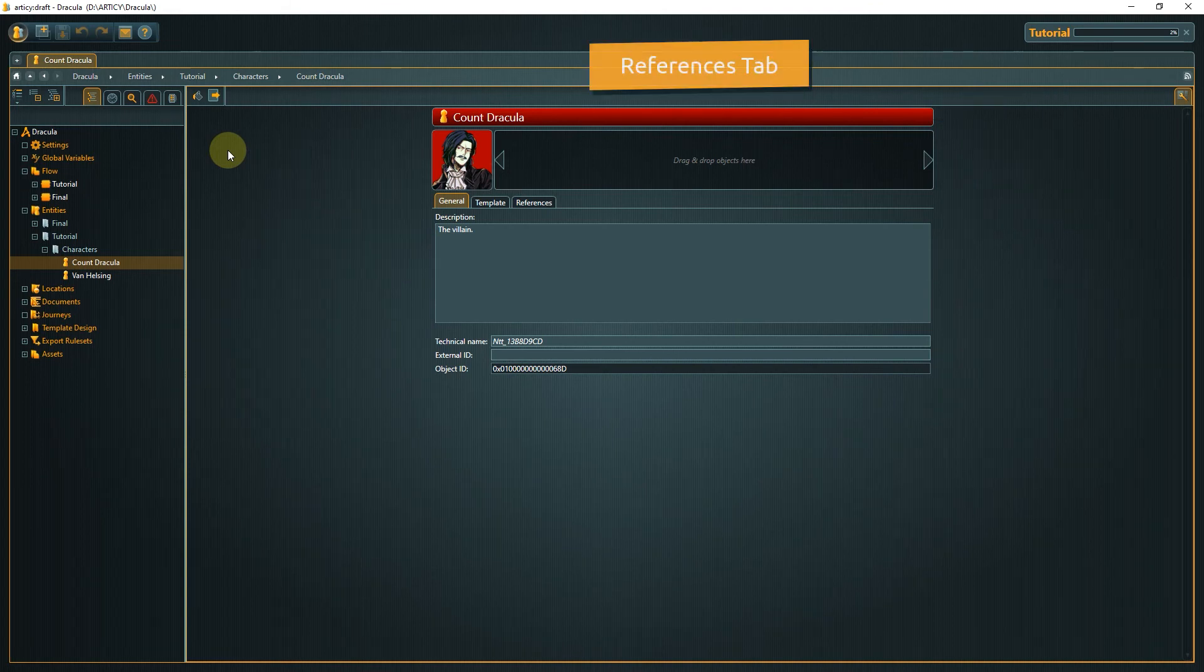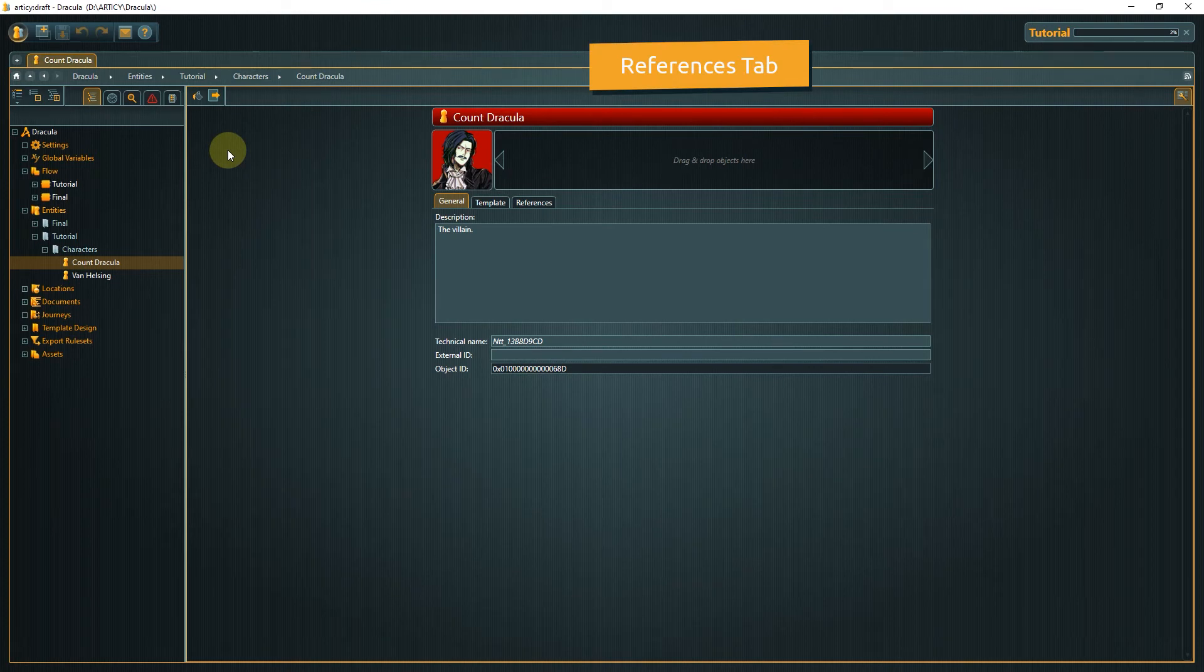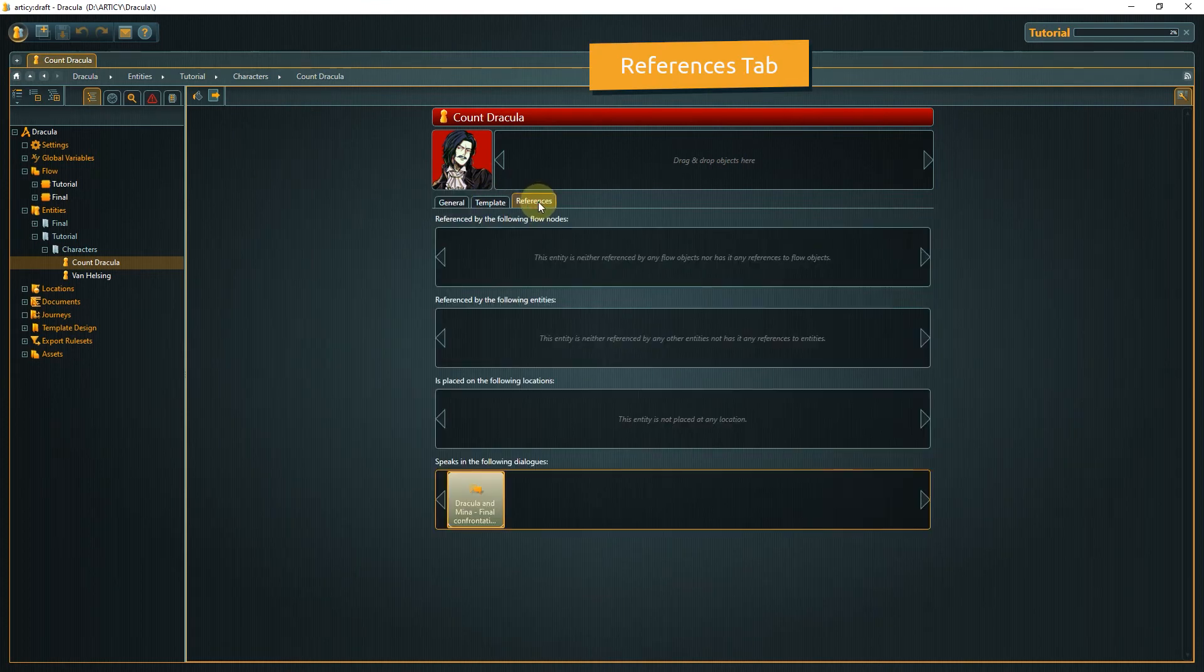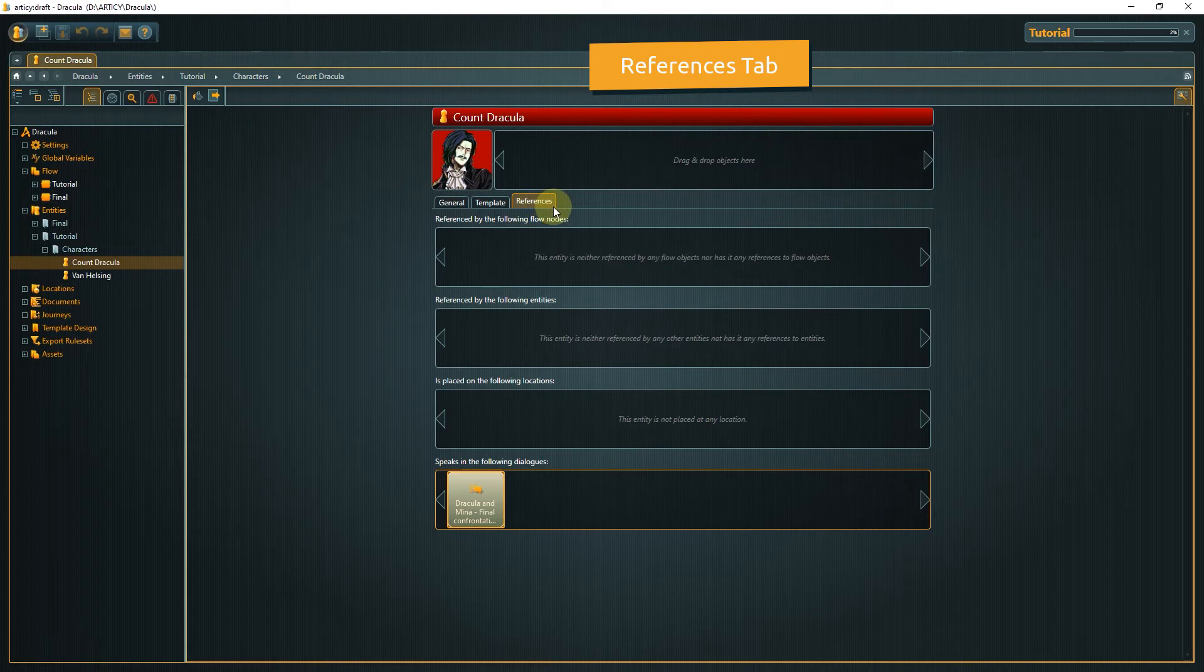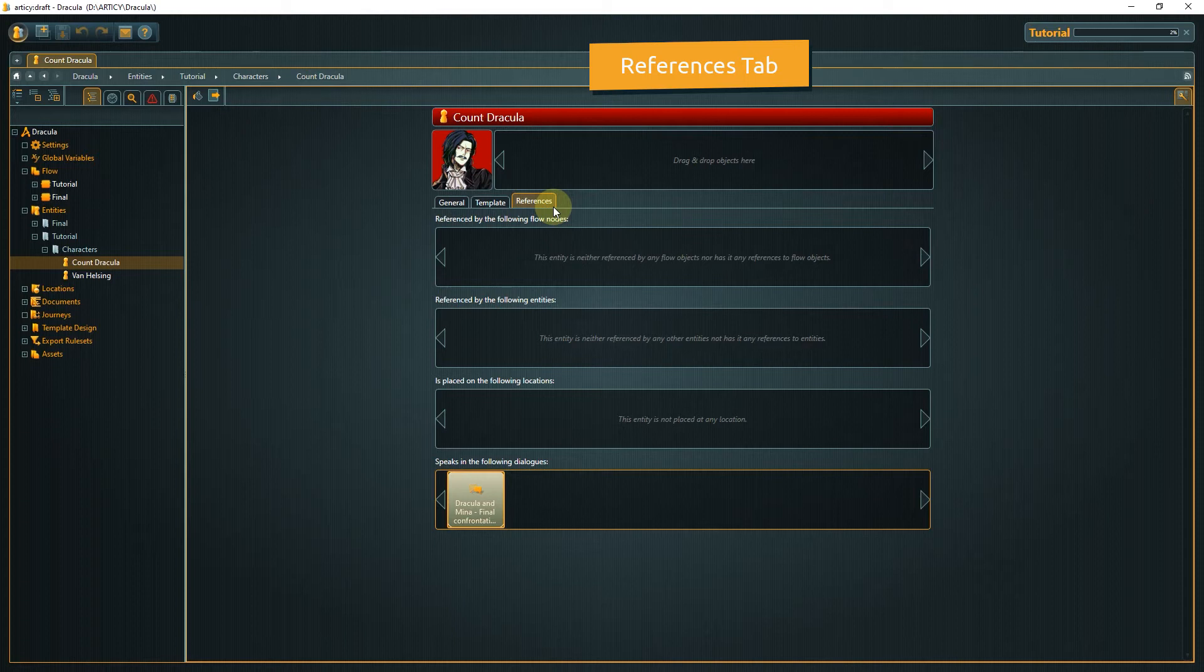The references tab provides an overview of the connections to other objects. This is done automatically. For example Dracula is already used as a speaker in a dialog. You can see it listed here.